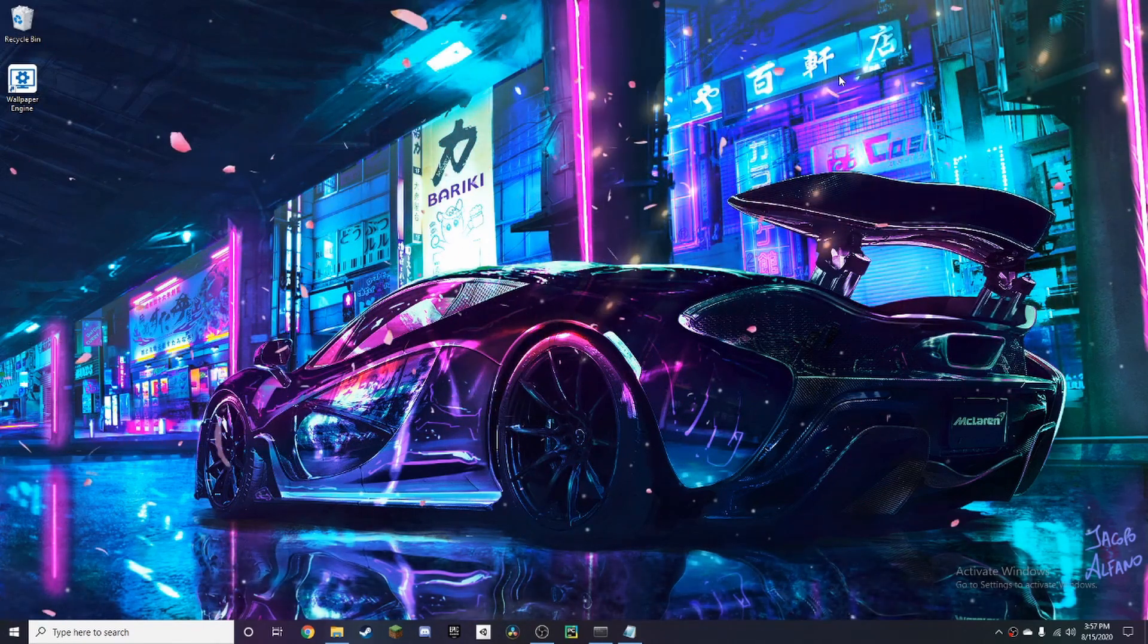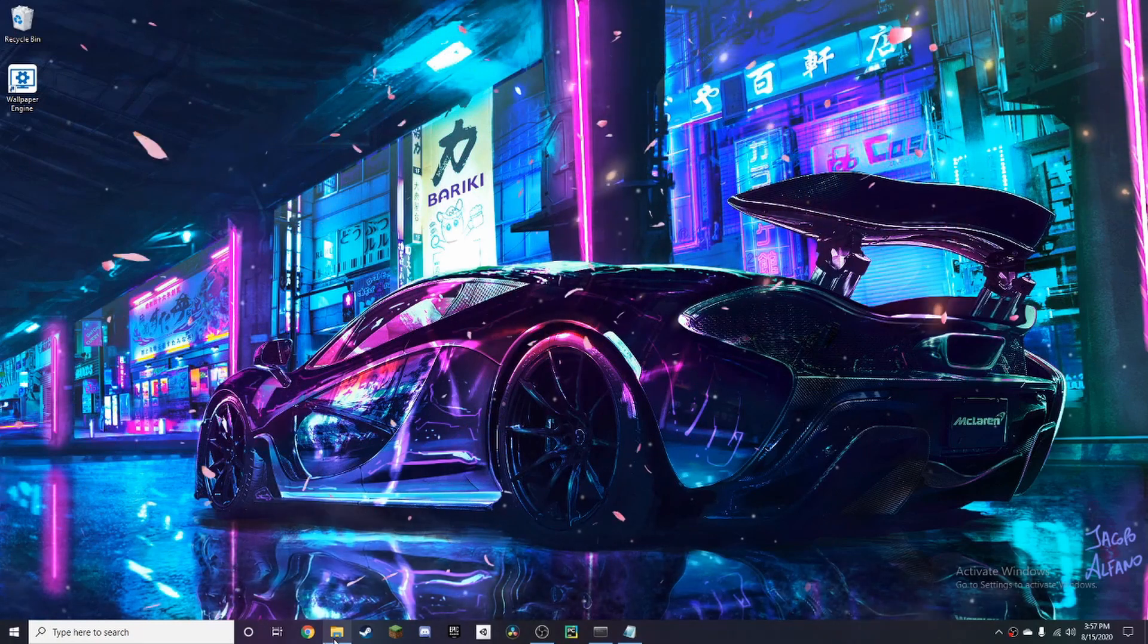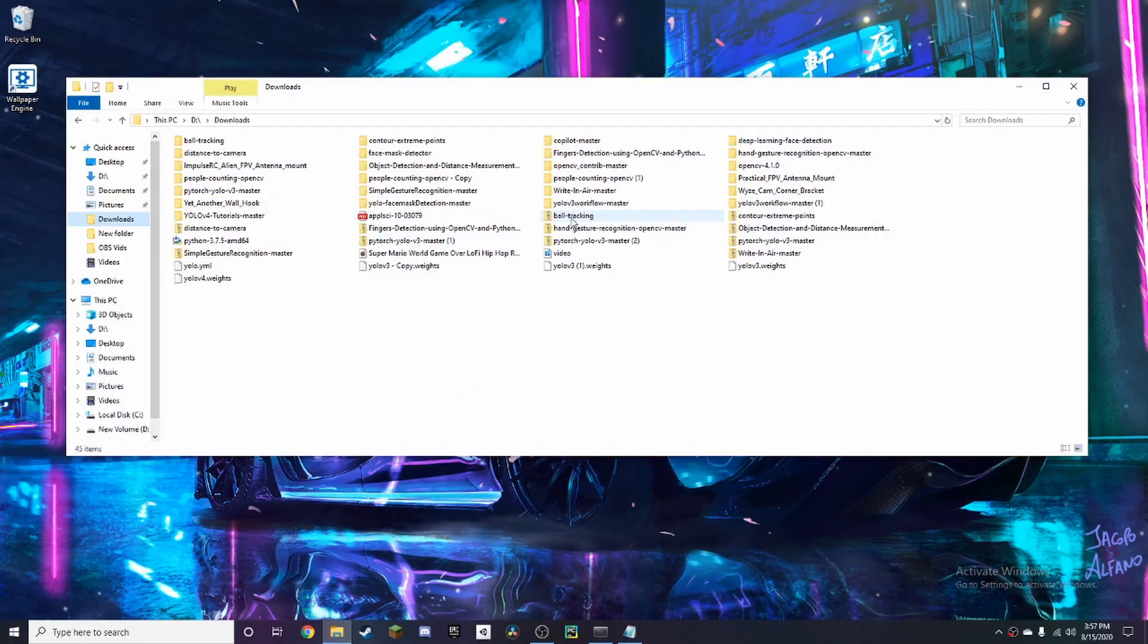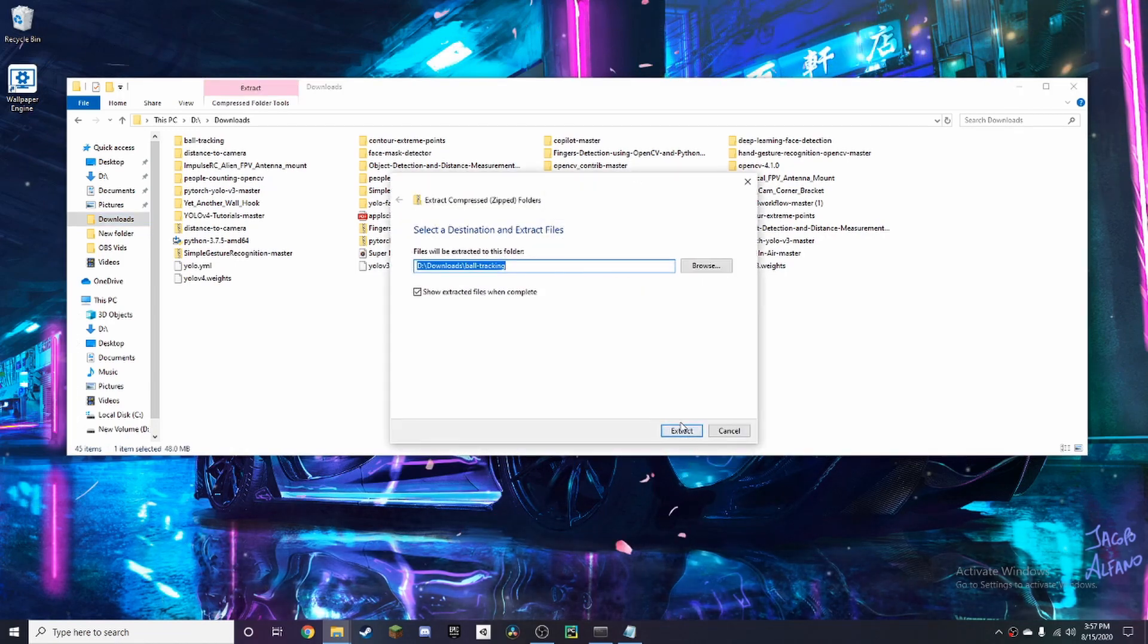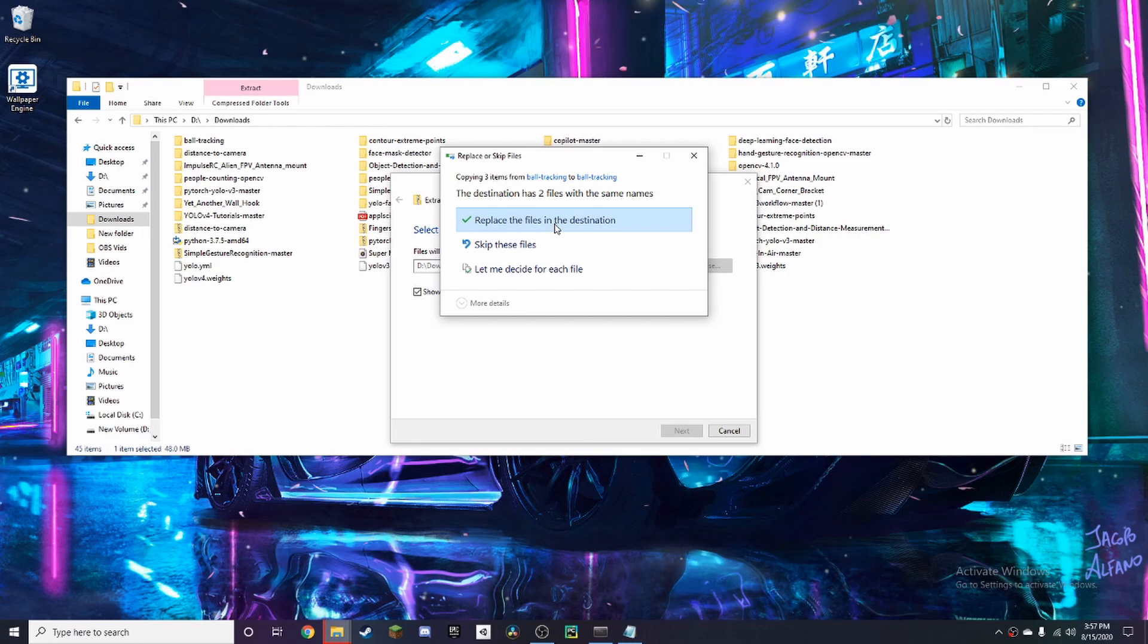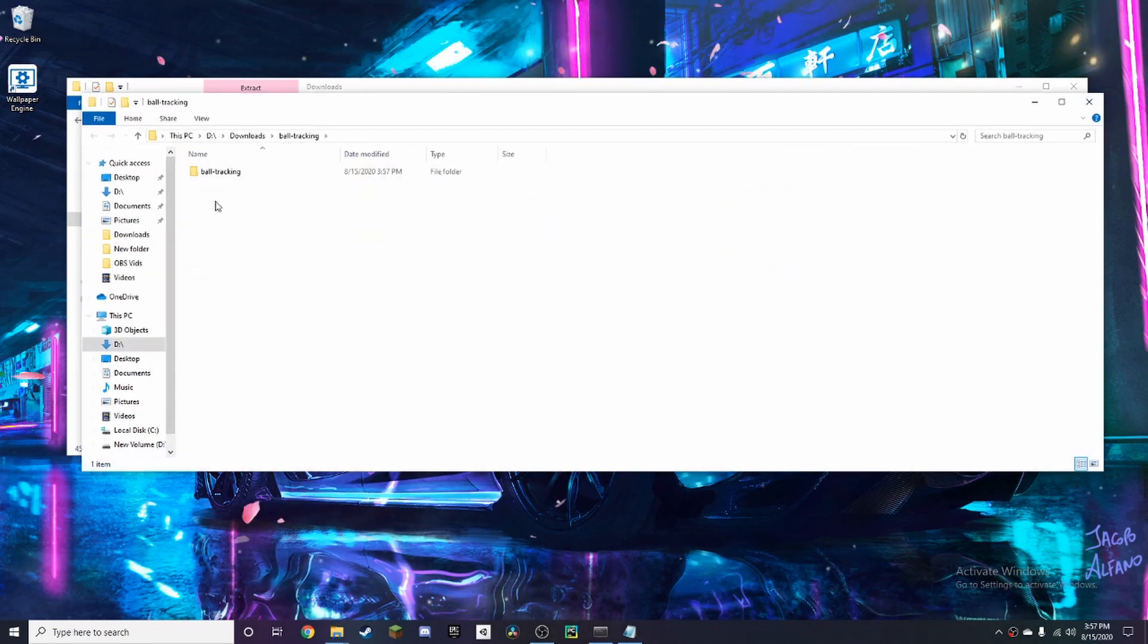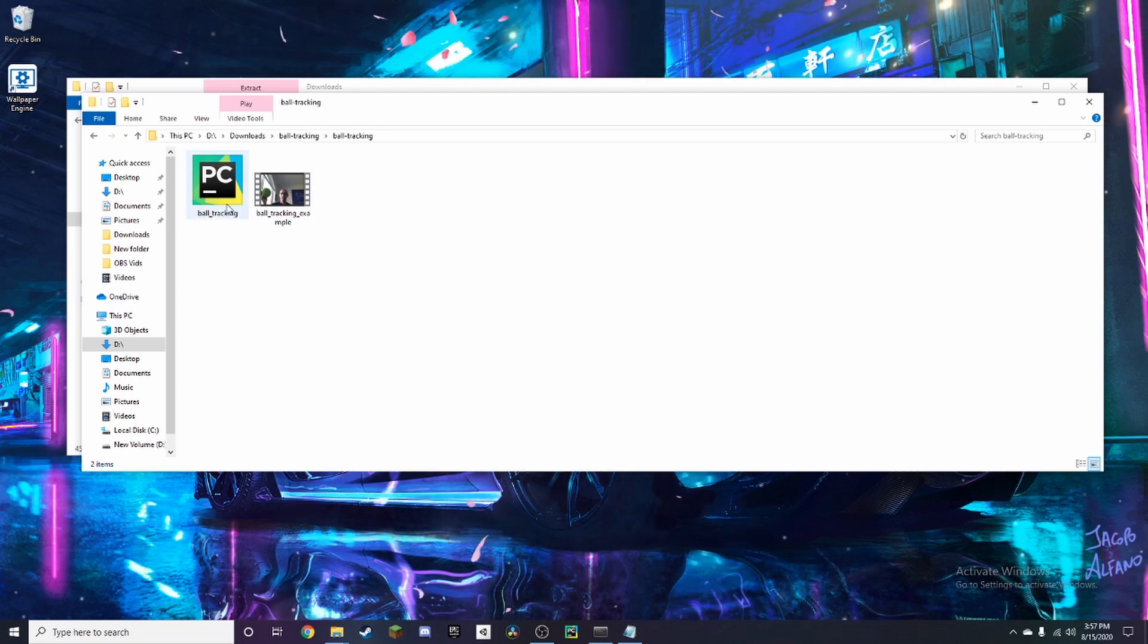So once you follow the link in the description you're going to get a zip file in your file explorer which is going to be called ball-tracking and you want to press extract all, extract. And now we're going to have this right here, we want to double click on it.